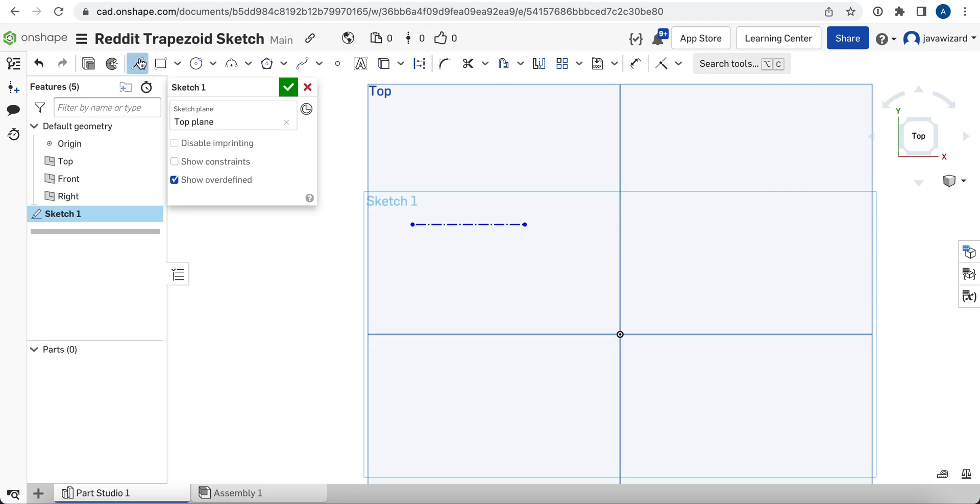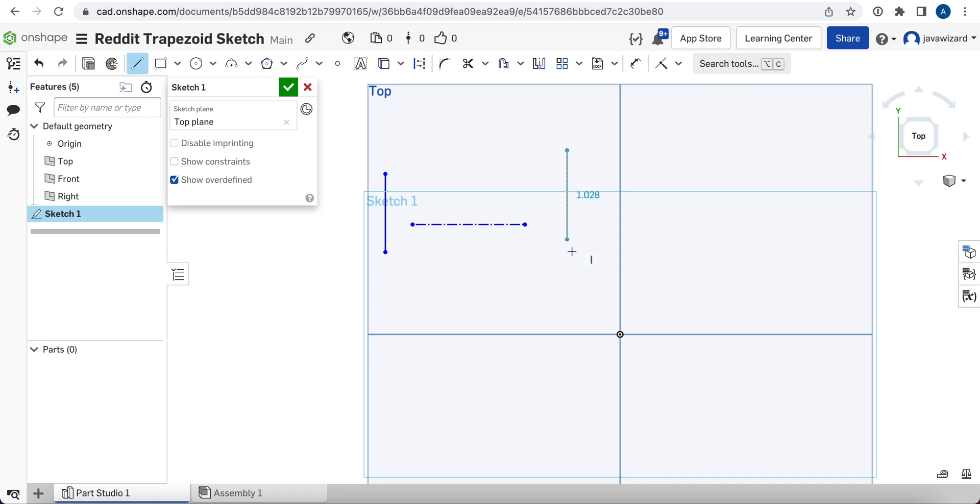Now we're going to go draw a second line, we're going to go like that, and we're going to hit Escape, and we're going to go draw a third line over here. It doesn't necessarily need to be aligned to the other line at this point. We'll hit Escape to back out of that.